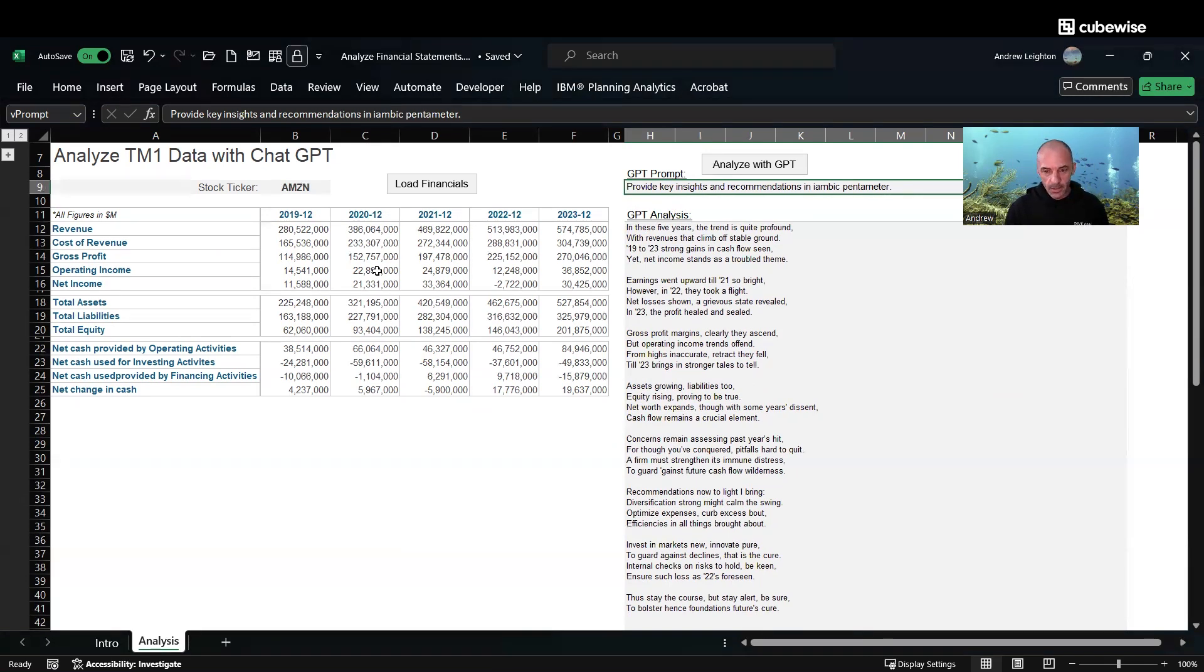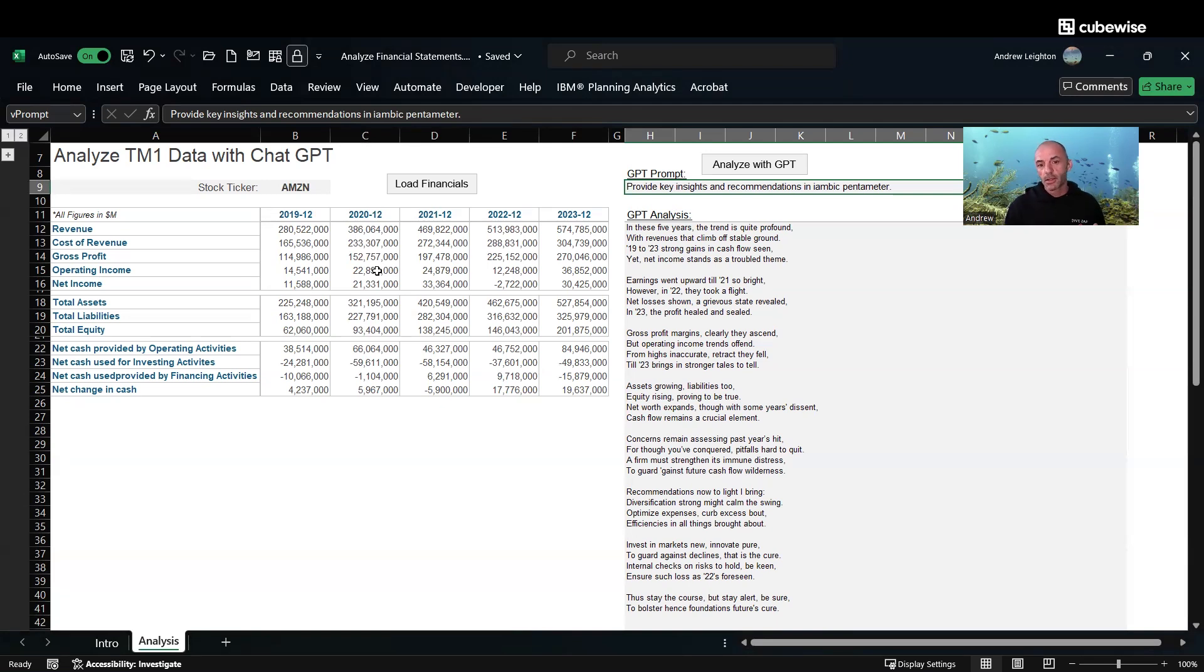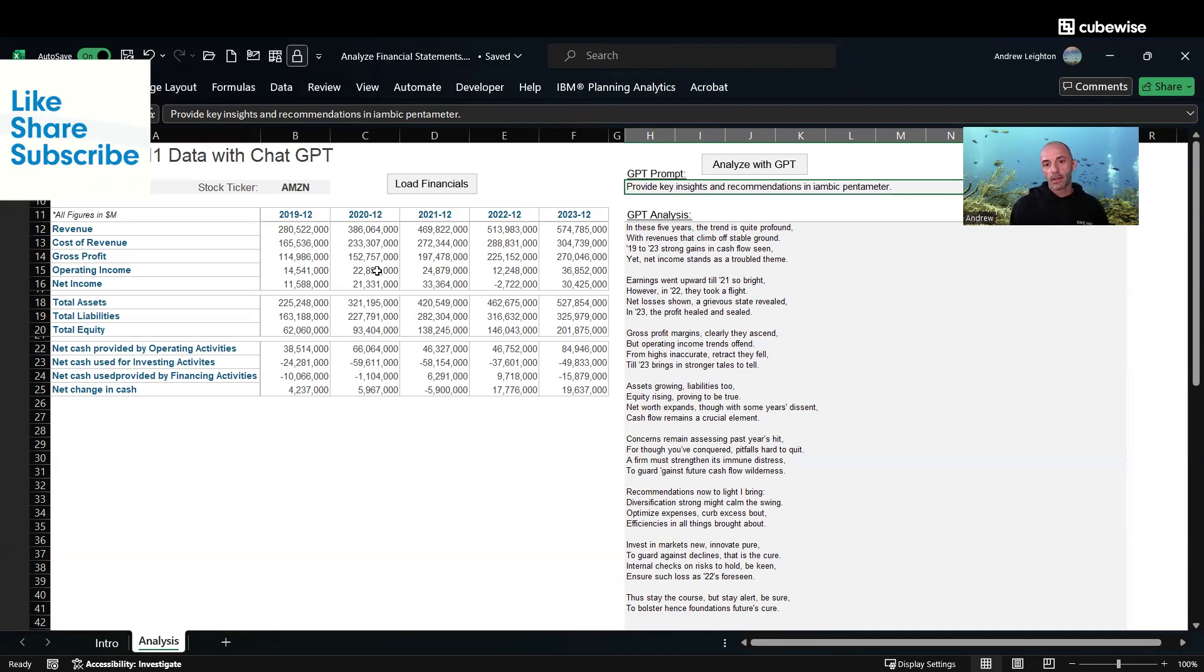Using TM1Py, an example of being able to connect to anything, get your data into TM1 using Python, and then provide ChatGPT with a sample of that data and ask it to give us some AI-driven analysis.